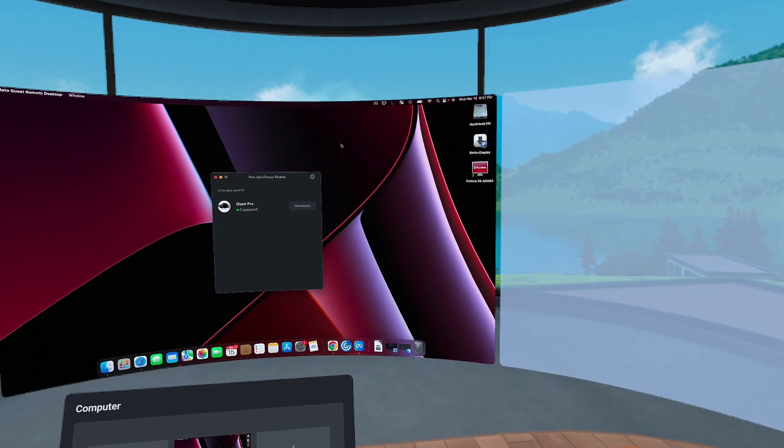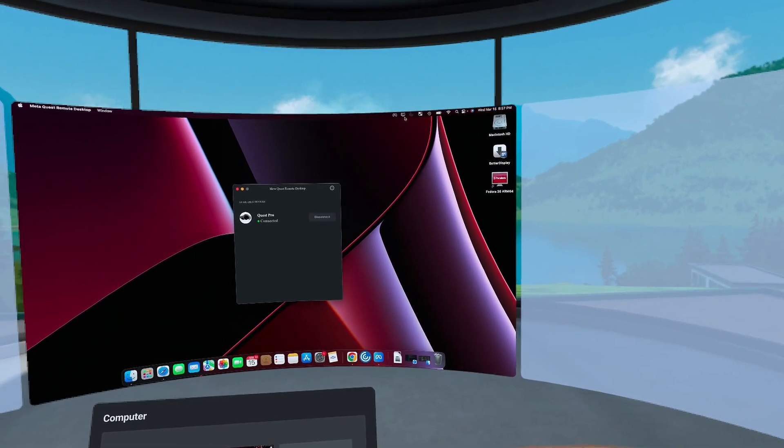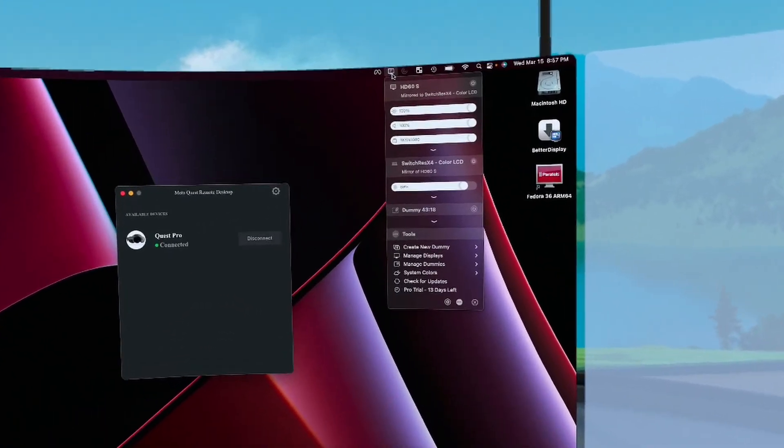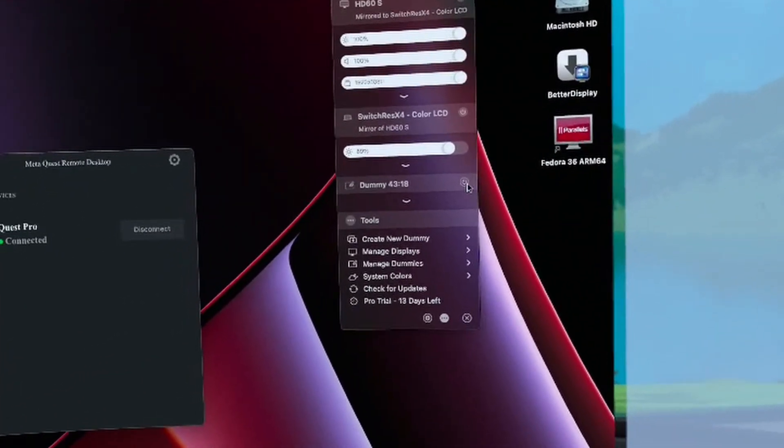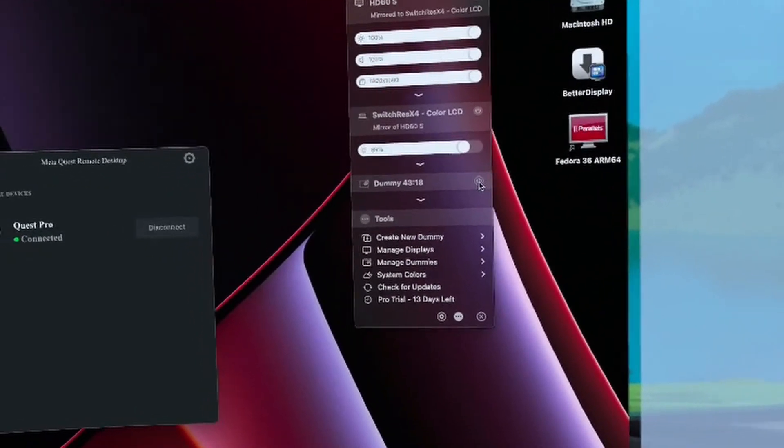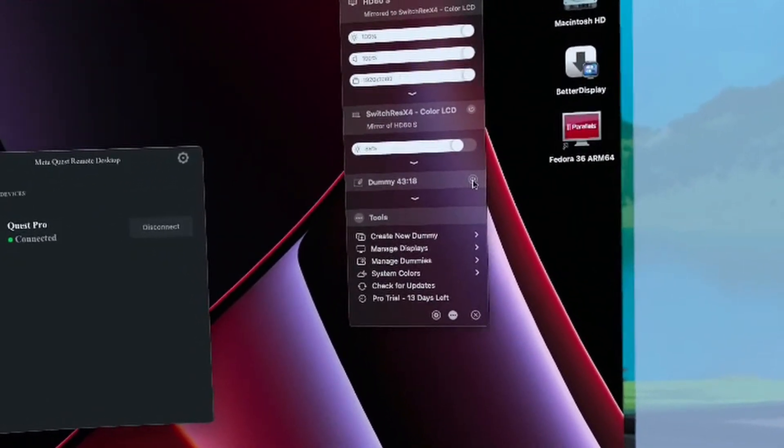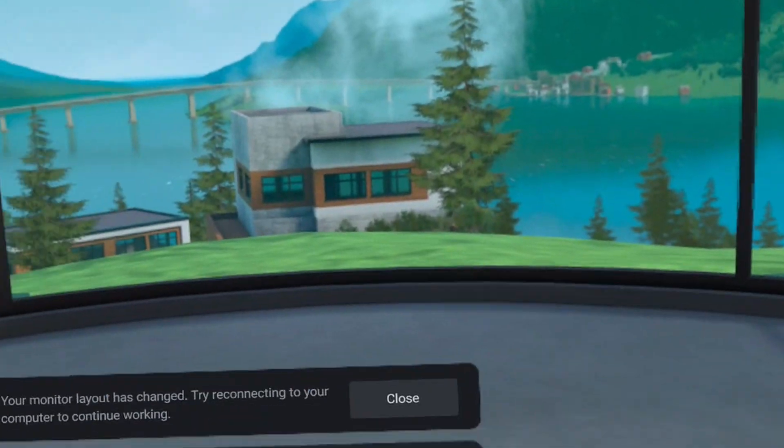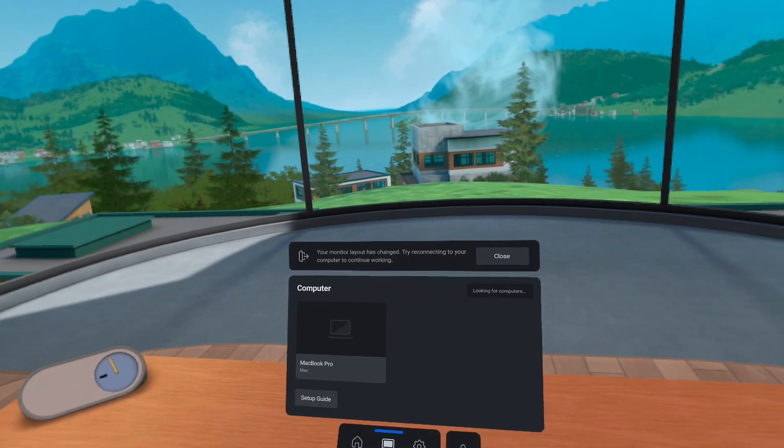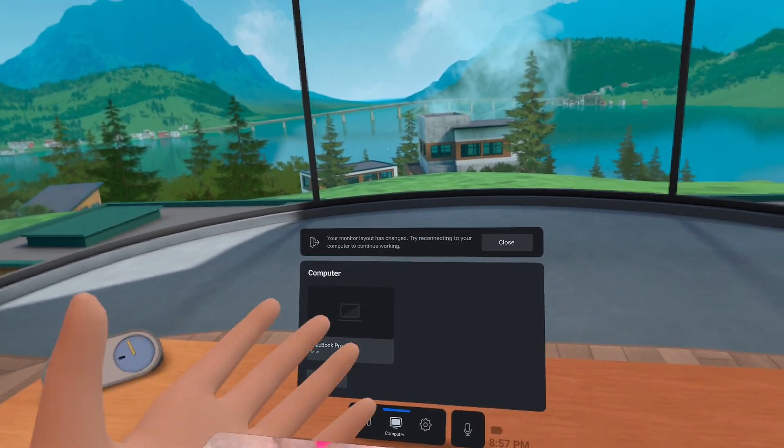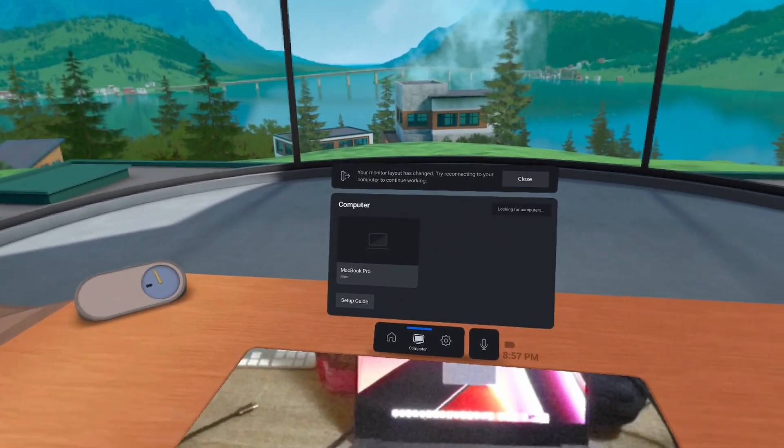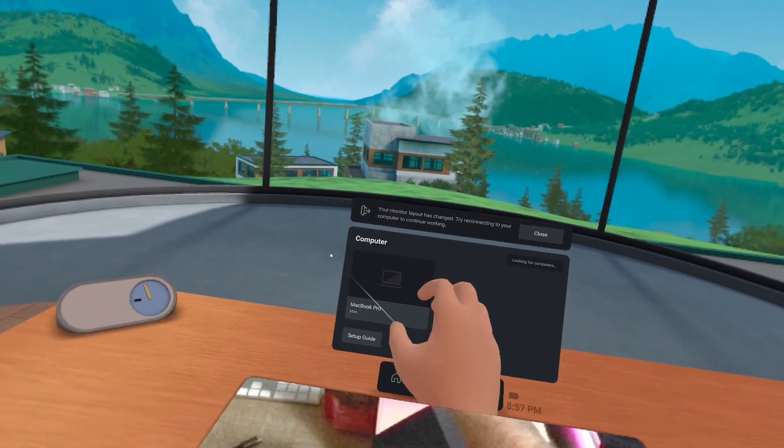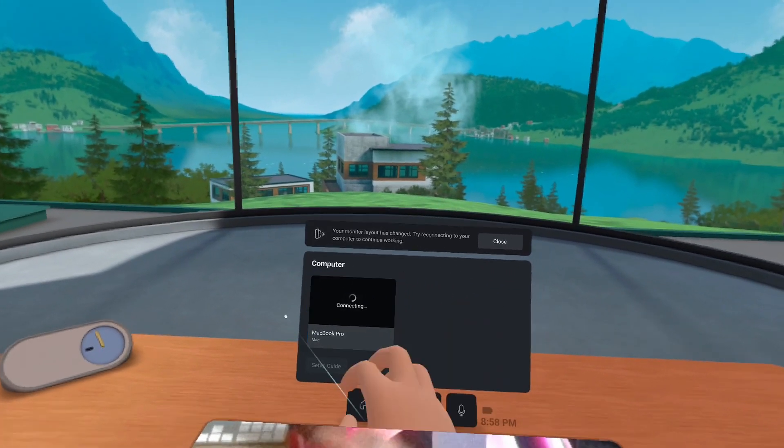We're going to come into the better display settings and we're going to turn on this dummy that we created in the last step. Let's turn that on. You can see that it says our monitor layout has changed and it wants us to reconnect. So let's go ahead and do that.